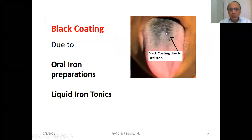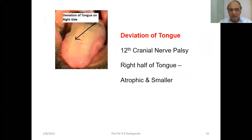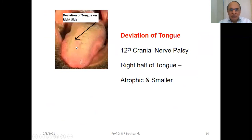Black coating — this is due to oral iron preparations. When a person consumes liquid iron tonics for a longer time, it gives this black coating. Nothing to be worried about; it is not at all a serious condition.